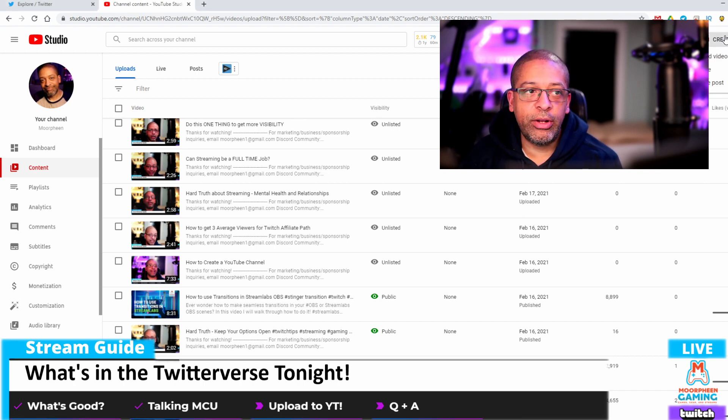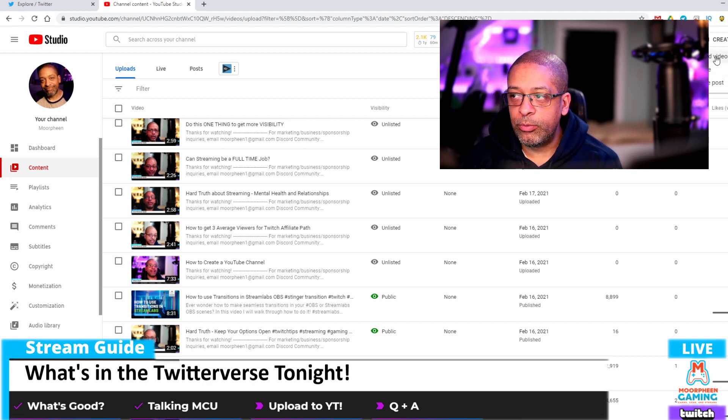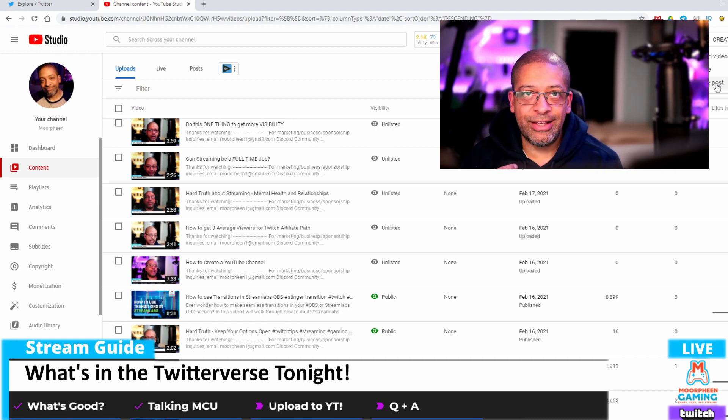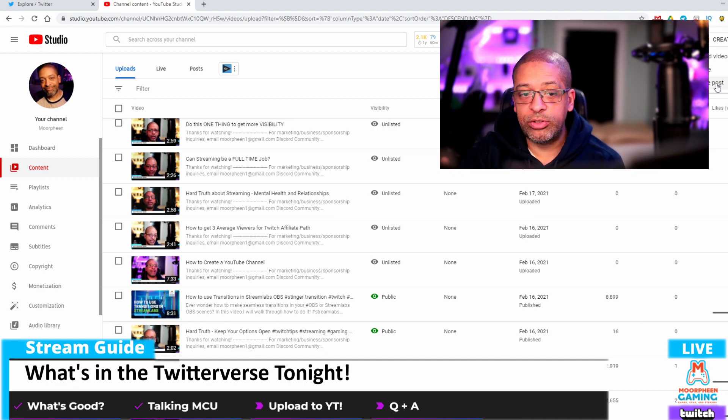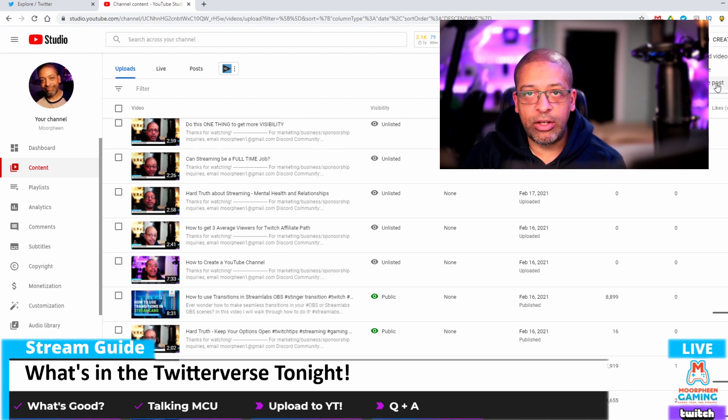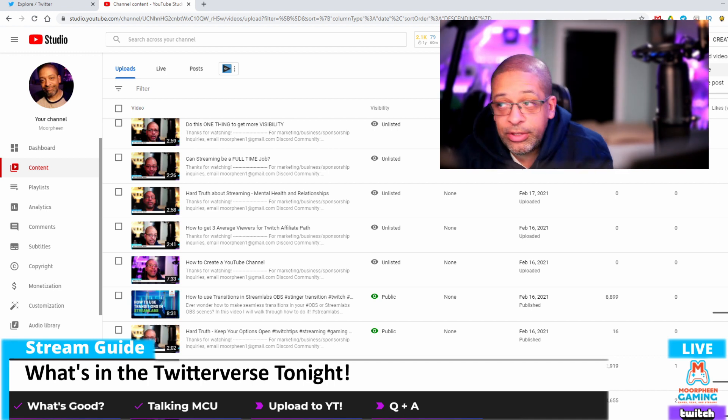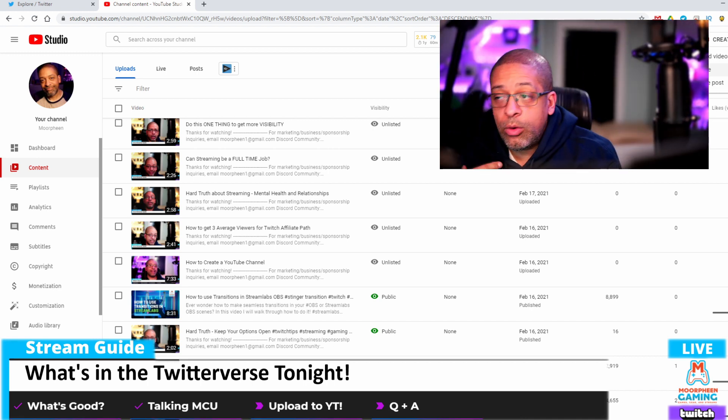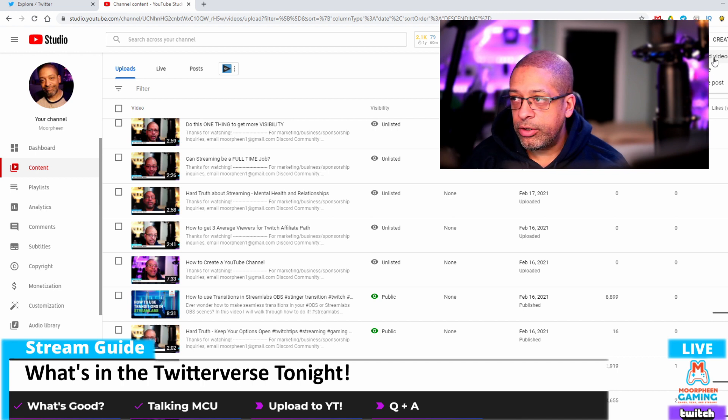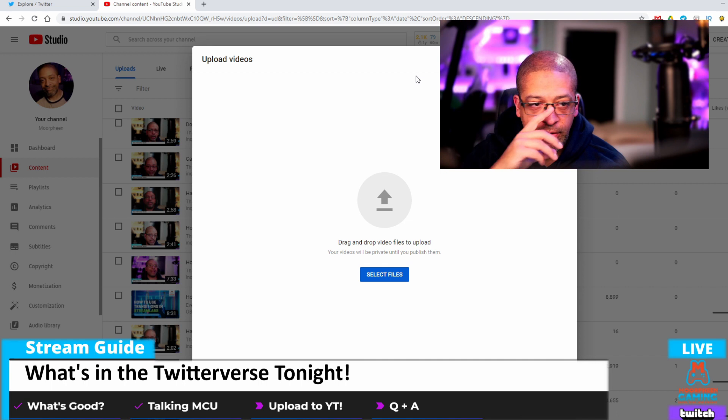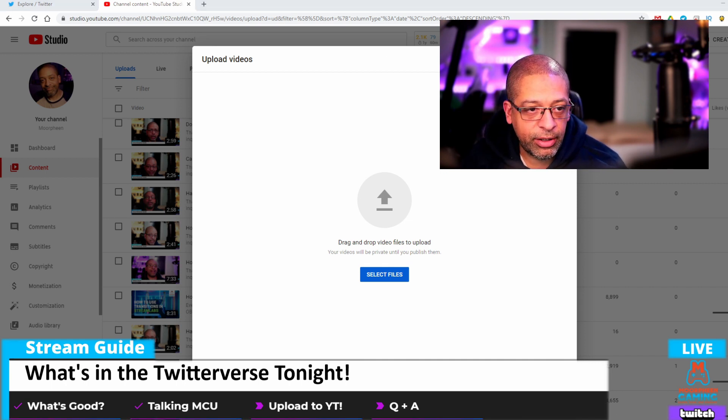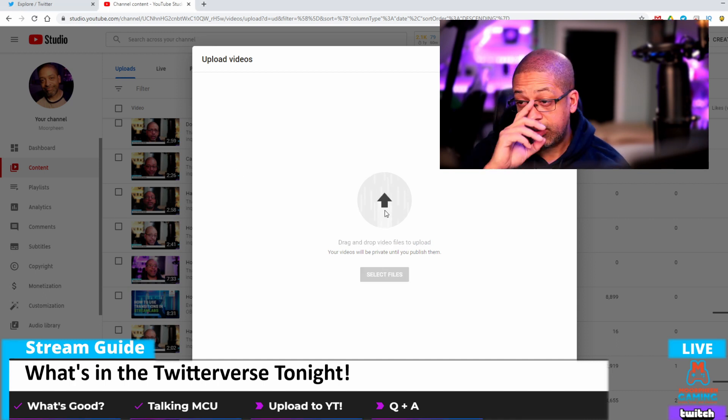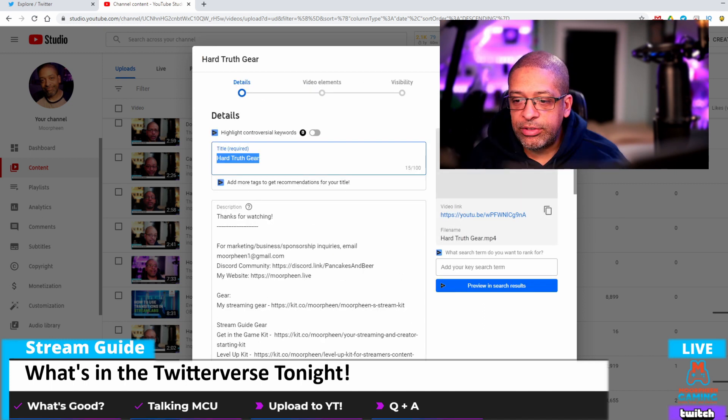You click create and there's a drop down box with three choices: upload videos, go live, or create post. Post is newer for YouTube and it's basically like an Instagram or Facebook post. Go live is when you're actually going live the same way that you would on Facebook Gaming or Twitch. What we're going to do is upload a video, so I'm going to click upload videos. And now you get a very standard looking upload. Let me find my video that I want to upload. I'm going to take and drag this onto there.